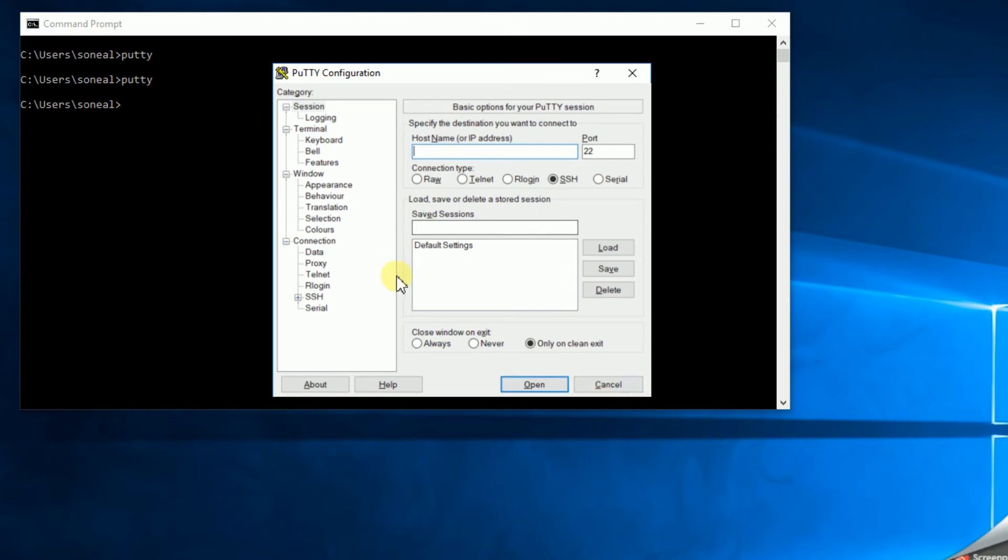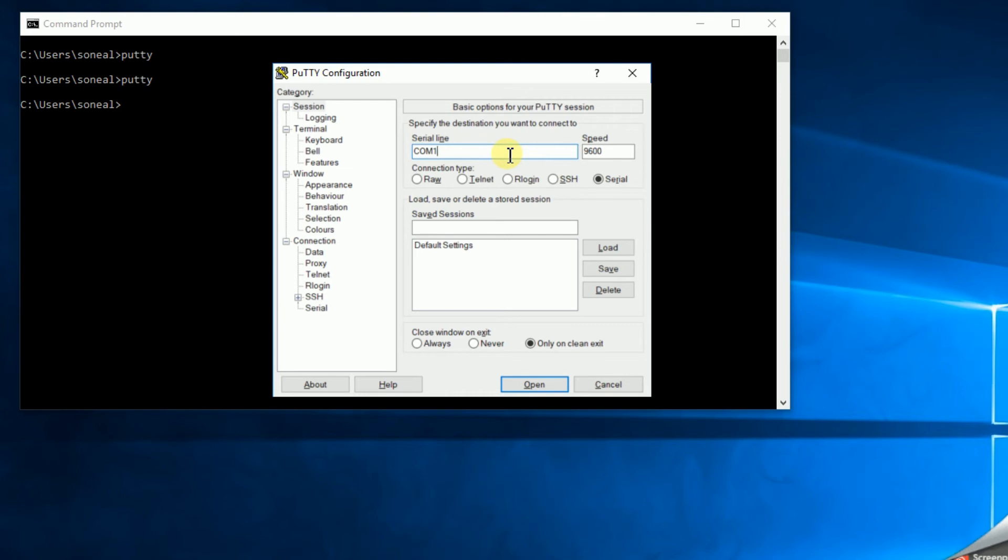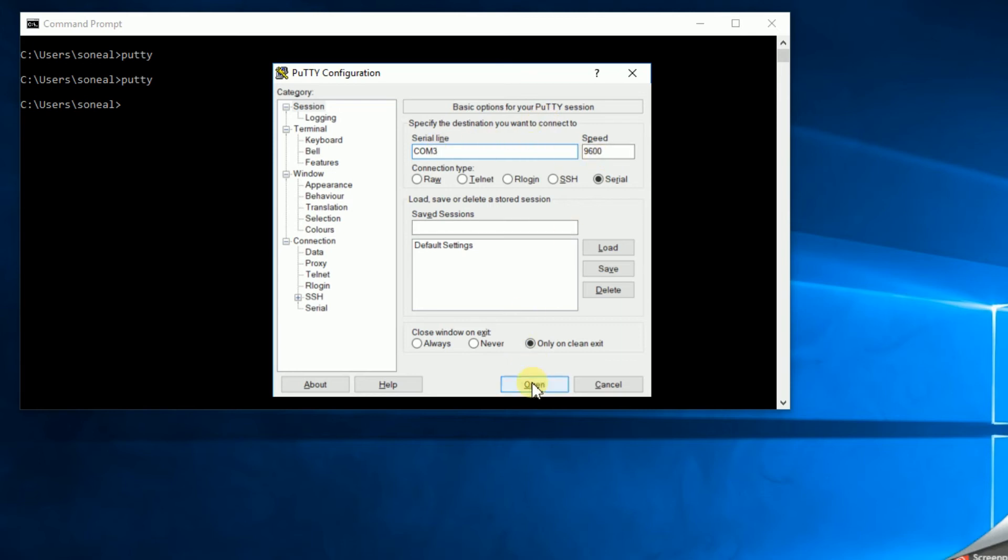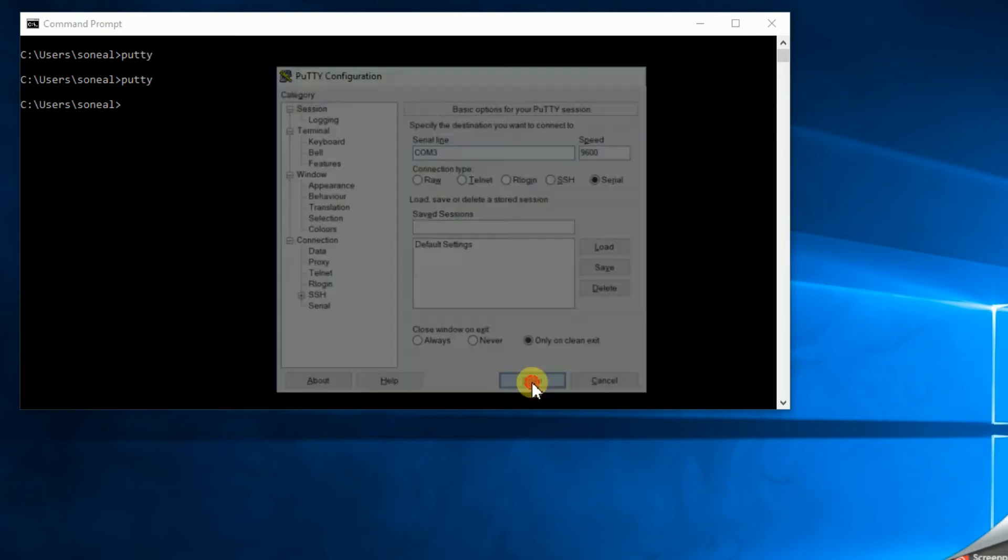you need to go get PuTTY. Just do a quick internet search for PuTTY. It's free download. And then you connect by serial. And typically your serial ports are either COM 1, 2, 3, or 4. If you want to know what your COM port is, if you have a Windows machine, go into Device Manager and look under COM ports. Or you can just do trial and error. And you want 9600 baud. So I'm going to connect here.